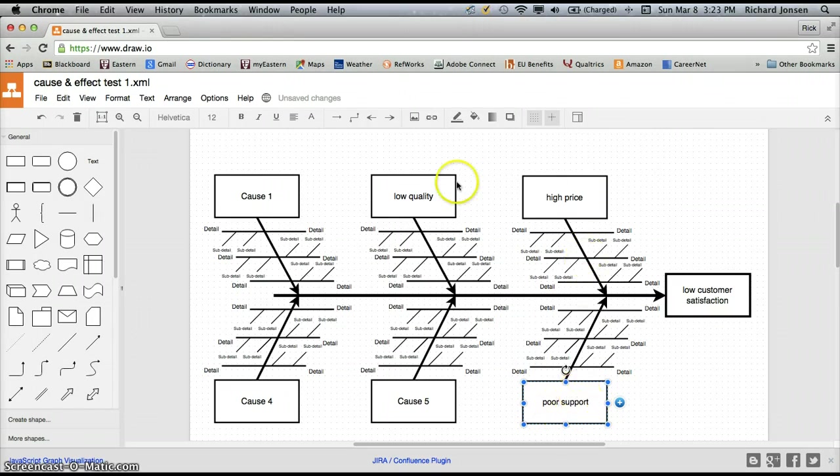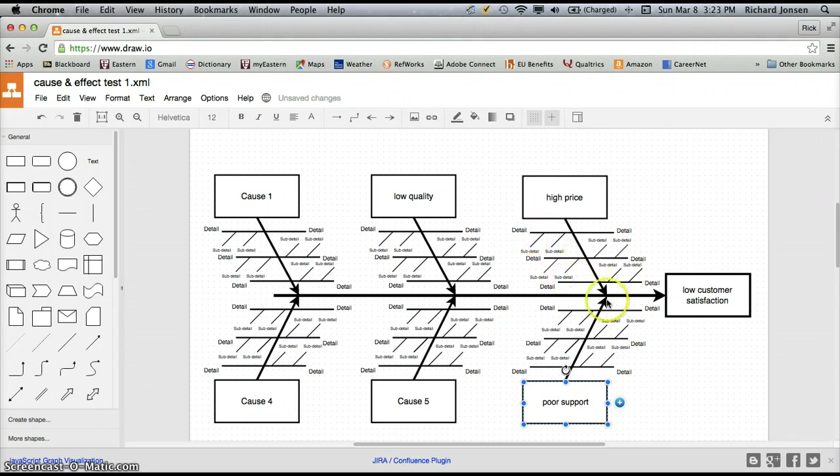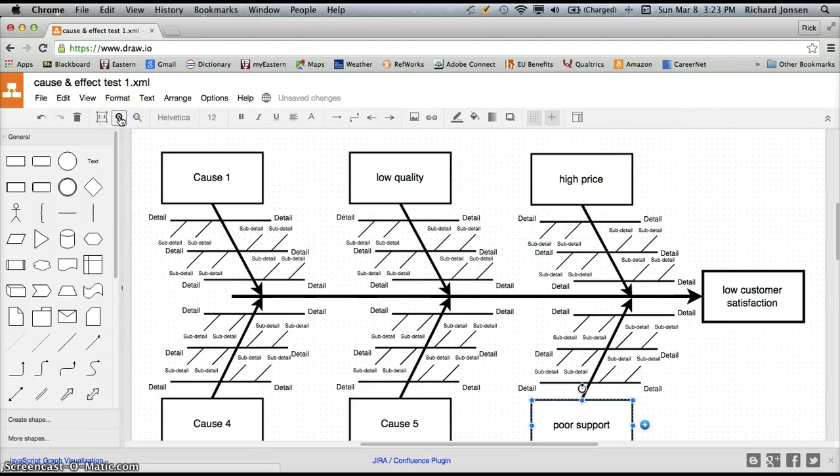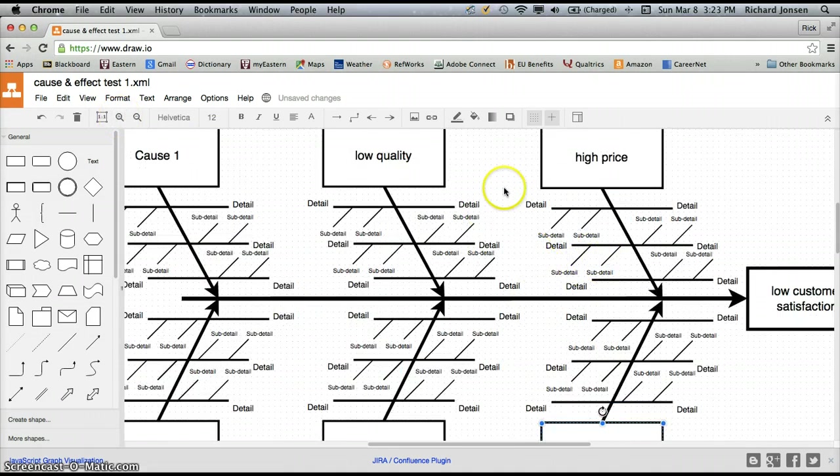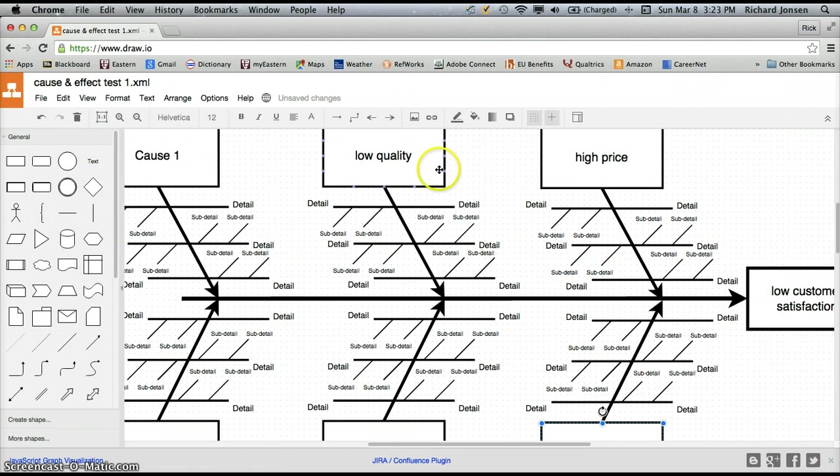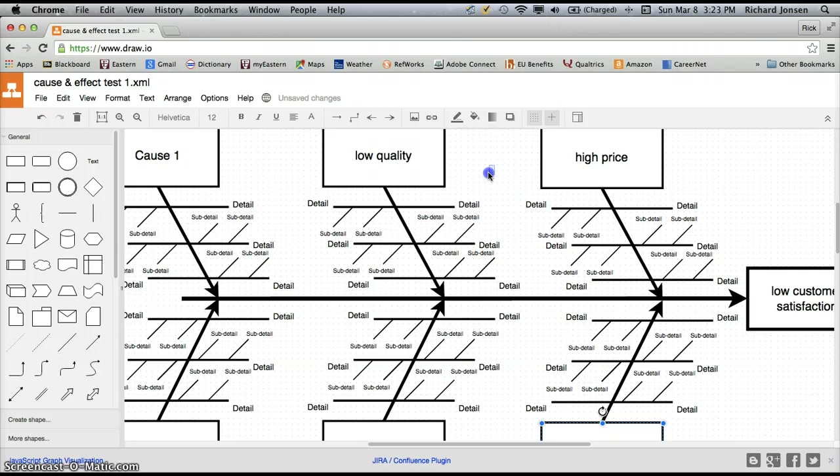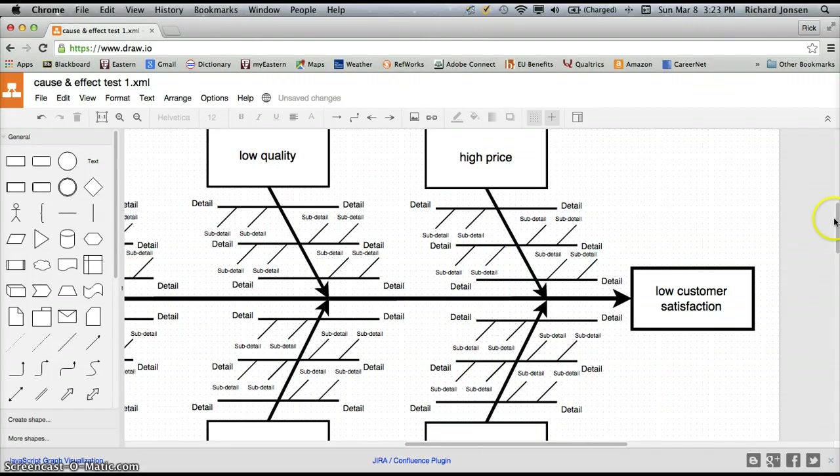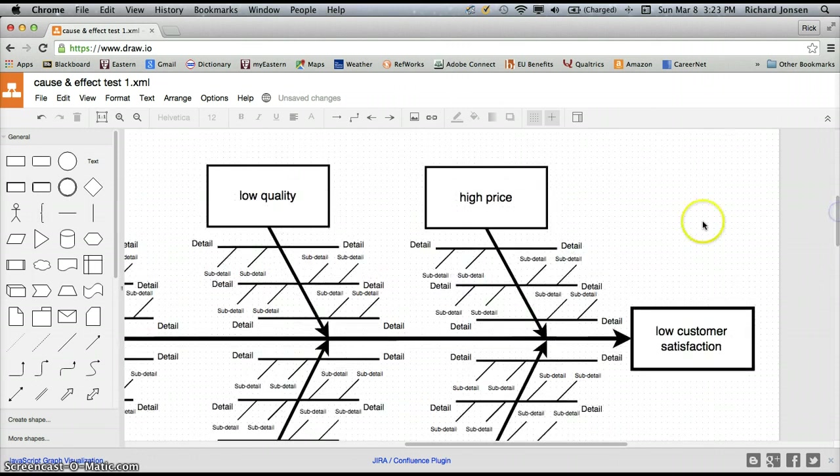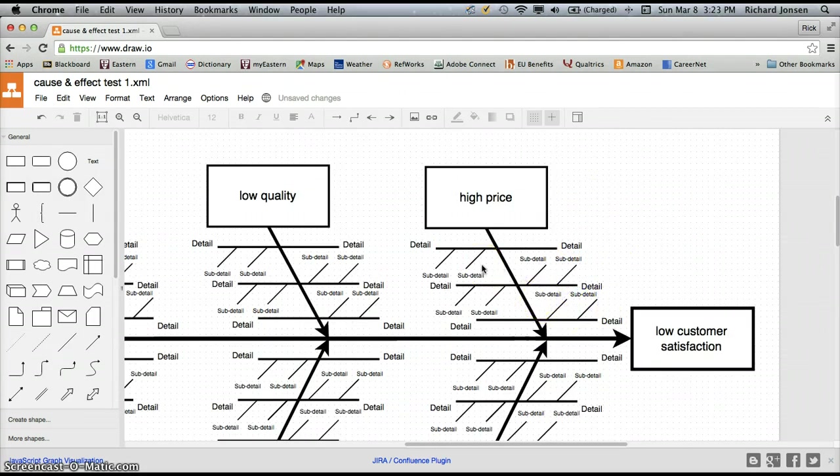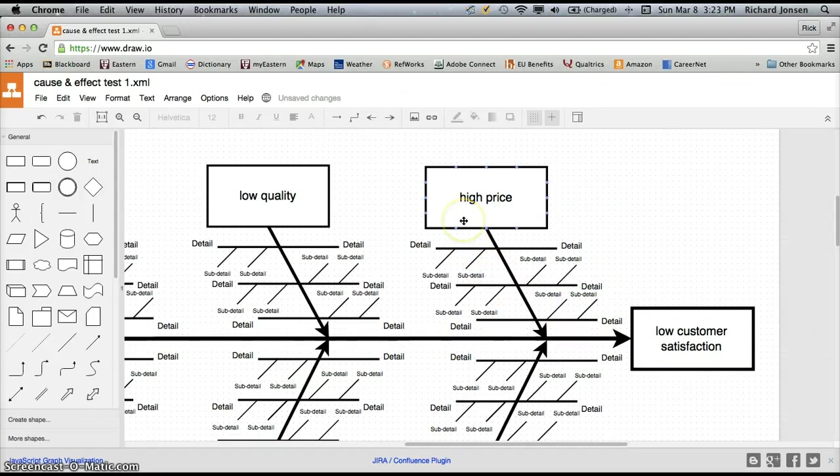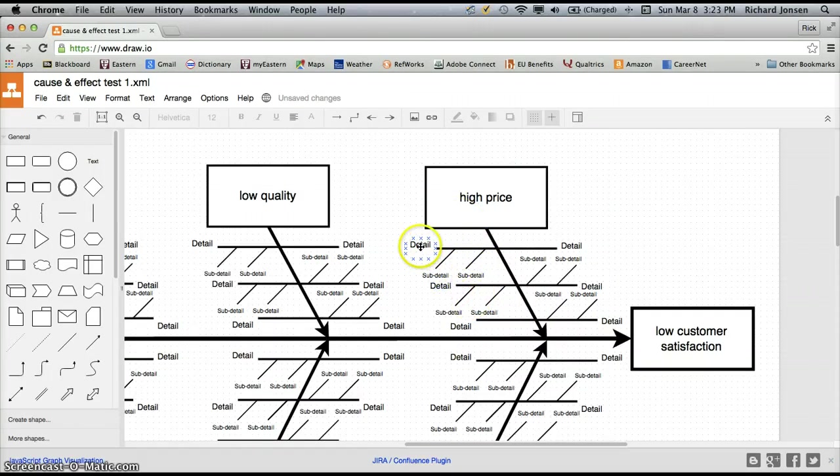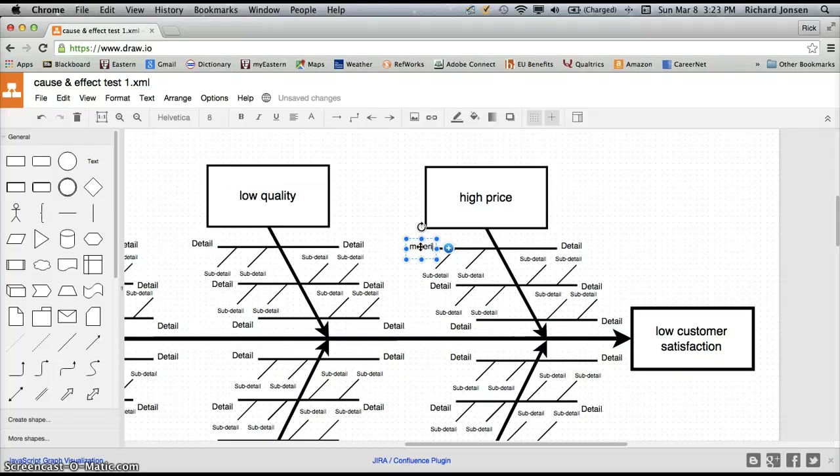So we know those are our three main problems, and now there are several contributors or details that go with that. I'm going to make this a little bit bigger so we can see it as we're typing it in. I've just clicked on the magnify button to make that happen. Now I'm going to click and drag using the scroll bars here so we can get a little bit better focus on what we're doing. So now I've got several details here. One, in regards to high price, I have cost of materials. So I'm going to put detail number one is material cost.